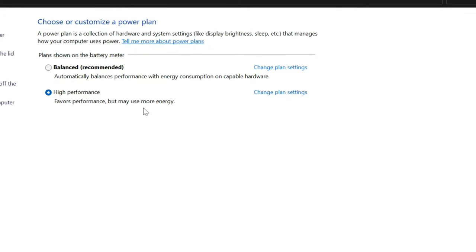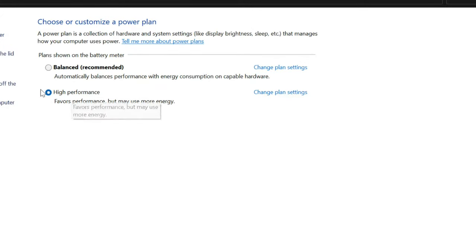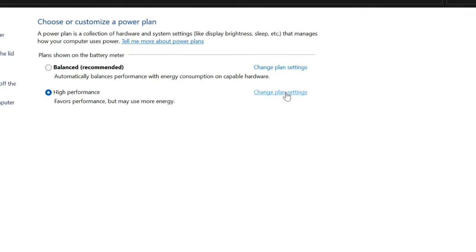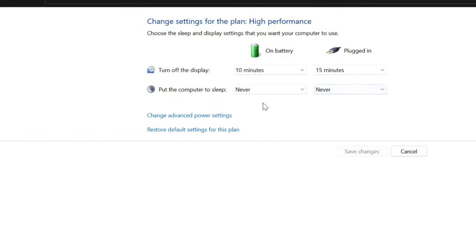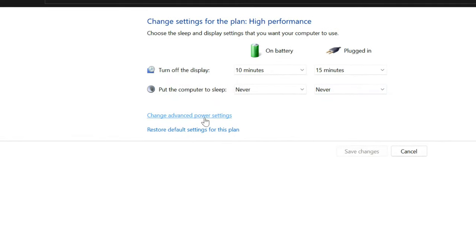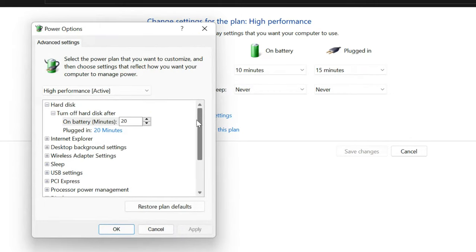You may see several preset plan settings. Click the Change Plan Settings link next to the currently active plan. Click the Change Advanced Power Settings link to get to the configuration screen.